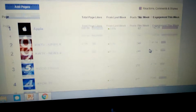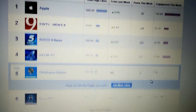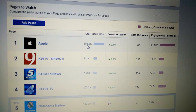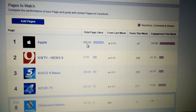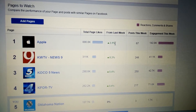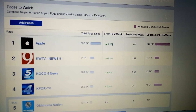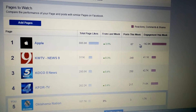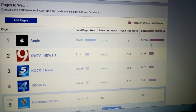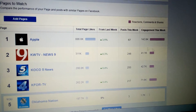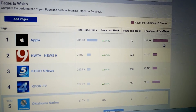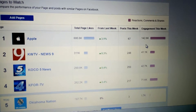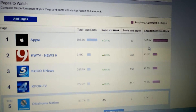Here it comes. I can see that Apple has 886,000 likes. They've grown 3.1% over the last week. They've made 67 posts. And their total engagement, which is the number one metric that I recommend to pay attention to, is 142,000.